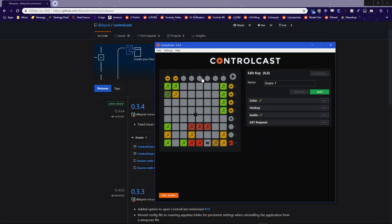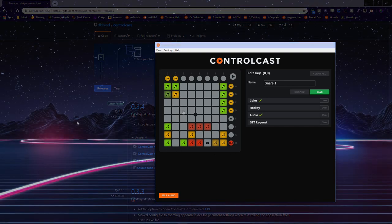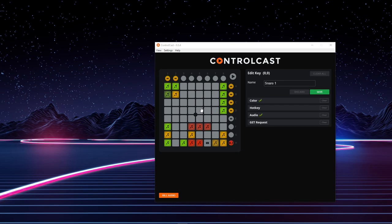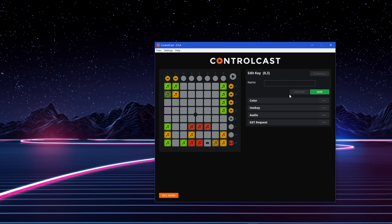Now, I already have quite a few hotkeys assigned, but normally this grid will be completely gray. Here's a quick little crash course on assigning colors, hotkeys, audios, or GET requests to each individual key. For starters, you'll just want to go ahead and click on whatever key you want to assign, then give it a name, for example, for the test.